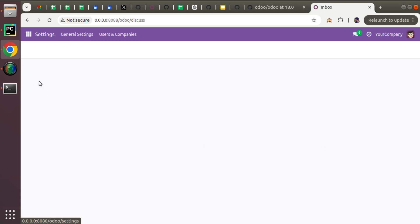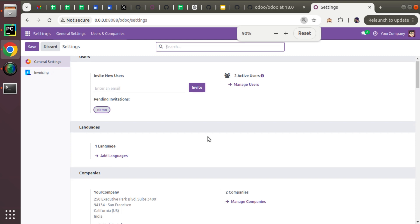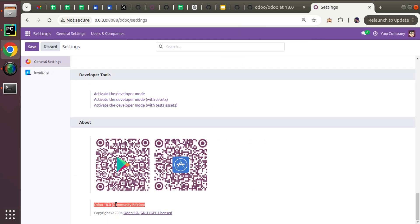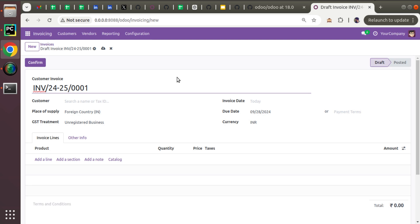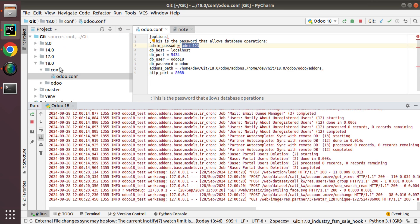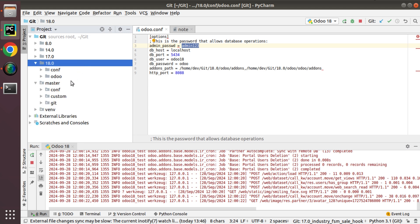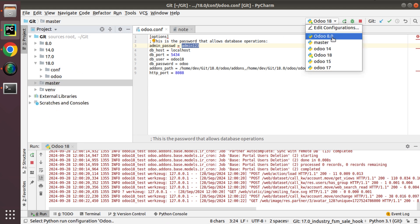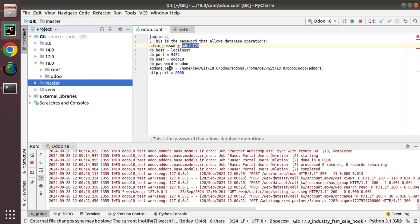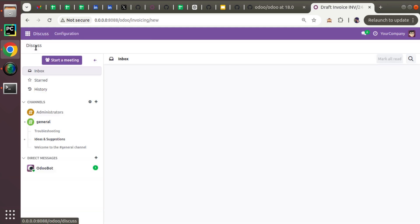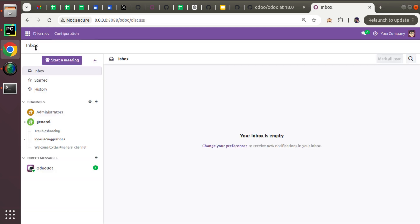Coming back to the home screen, you can see the Invoicing app has been added. Going directly to the Settings page and scrolling down, you will see the version is Odoo 18 Community Edition. We have successfully installed Odoo 18 Community Edition with PyCharm. To summarize: we downloaded PyCharm Community Edition, installed PostgreSQL 12, used Python 3.10 or above, cloned the Odoo 18 source code from GitHub, added a configuration file, created a PostgreSQL user, added a PyCharm run configuration, and ran Odoo on port 8088.